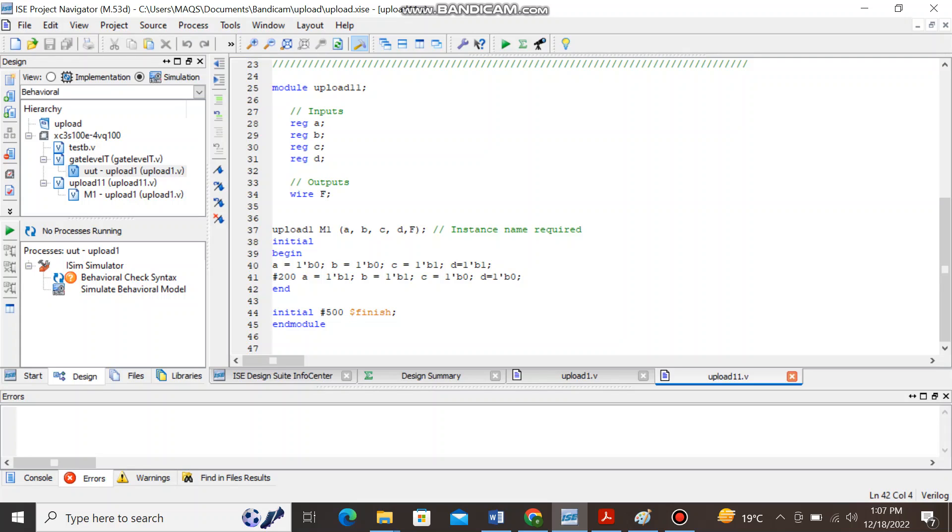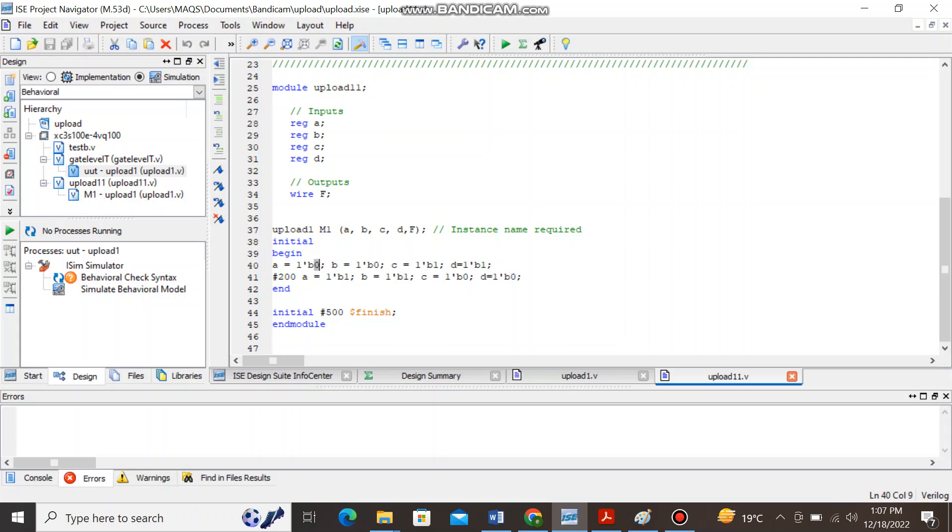So here A, B, C and D all are one bit number and you can see they are binary numbers since I have used the notation b. A is a one bit binary number having the value 0, B is a one bit binary number having the value 0, C is the one bit binary number and it is having the value 1.